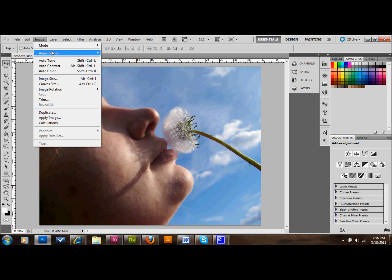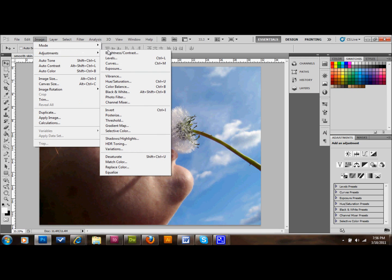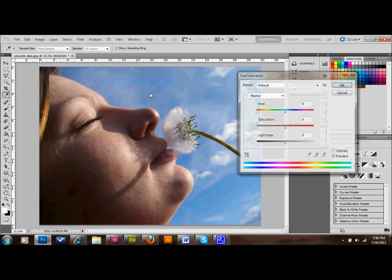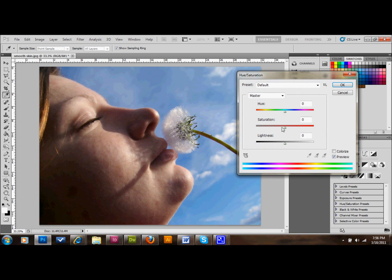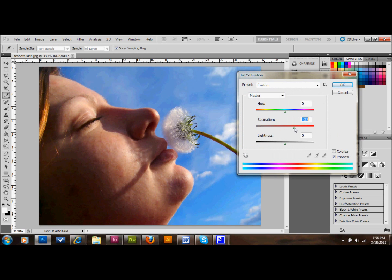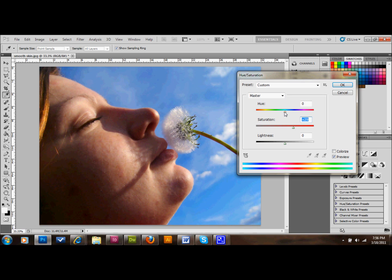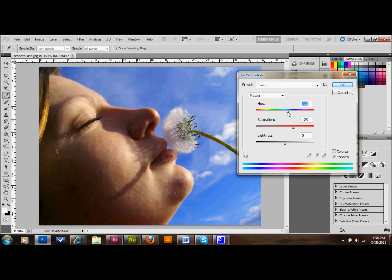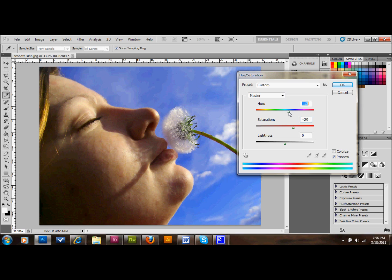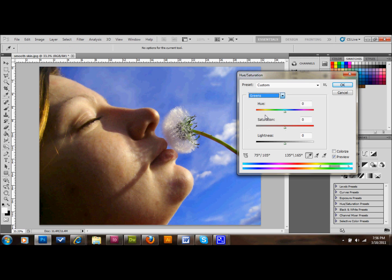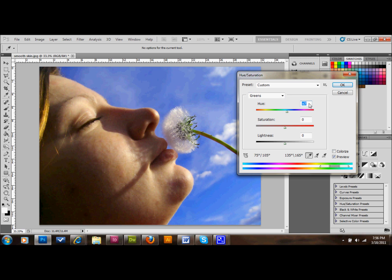I'm going to go to Hue and Saturation first. I'm going to saturate it up to about probably around 28 or 30 or so. Then you can see that her skin tone is a little bit red, so I'm going to move this slider closer to the dark blue to get rid of some of that red color. If she starts to turn green, you can go up to your master here and go down to Greens, and you can also move that one to the right a little bit, and then it should look pretty good. Then we'll press OK.